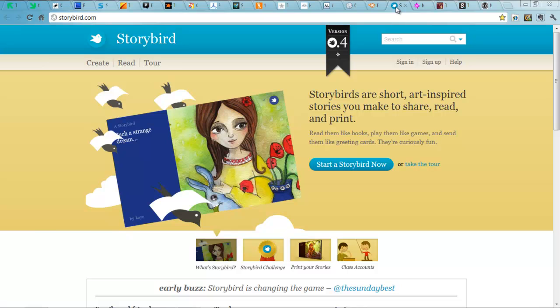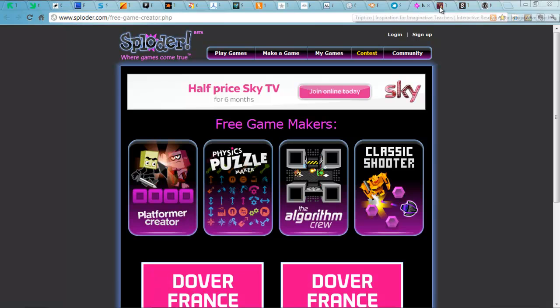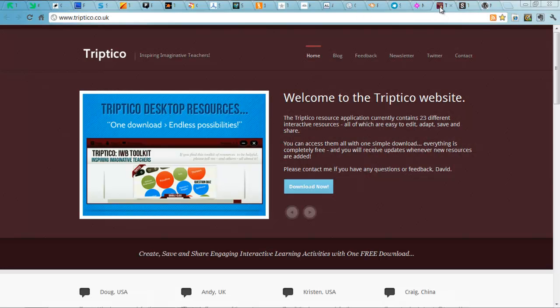Storybird for creating interactive stories. Then we have Sploder for making your own interactive Flash games. A series of fantastic interactive whiteboard tools on Triptico.co.uk.